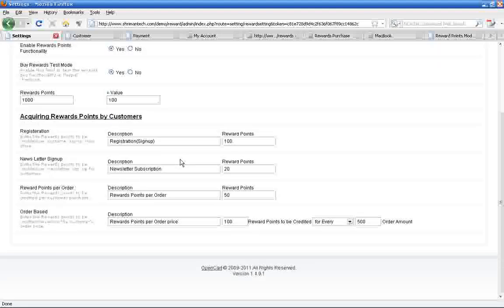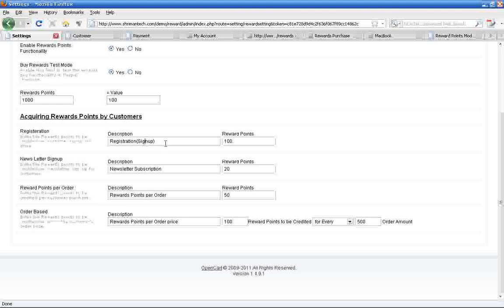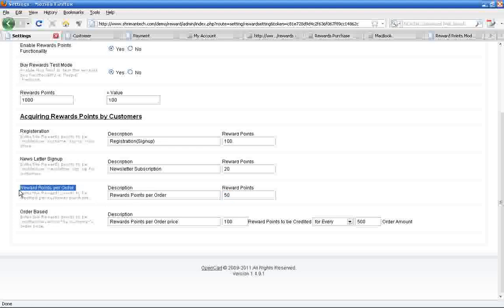Now we talk about points credit to customers. Here enter the points to credit to the customer when they register an account in our store. Similarly, here enter the points to credit when they enable newsletter subscription. If you're planning to credit some points for each order to customers, enter the points here.